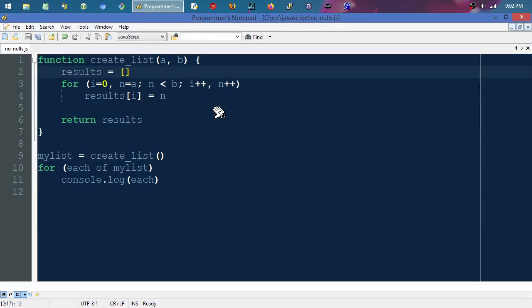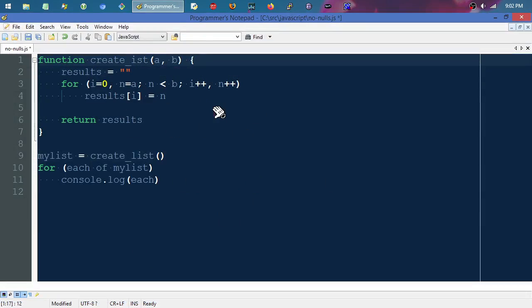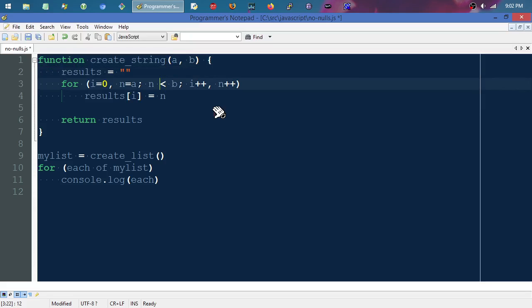The other thing we can do just to maybe further illustrate it from one other angle is let's say we're going to create_string instead. Of course, this idea applies to other languages as well, which is the way I'm trying to do it here.